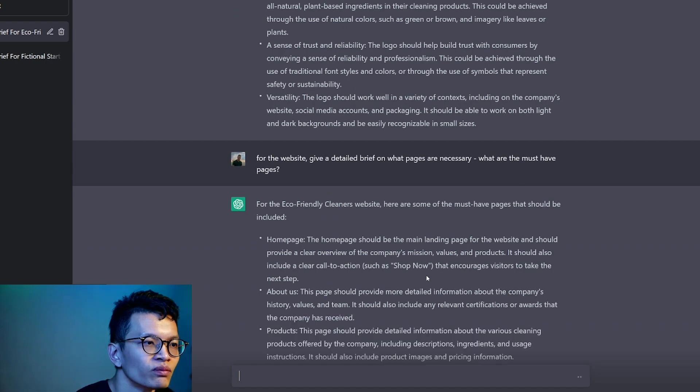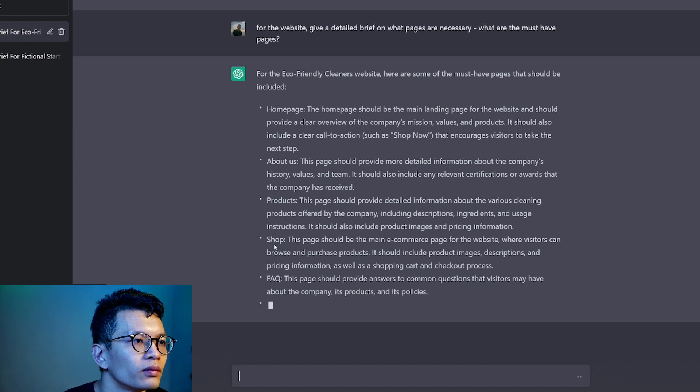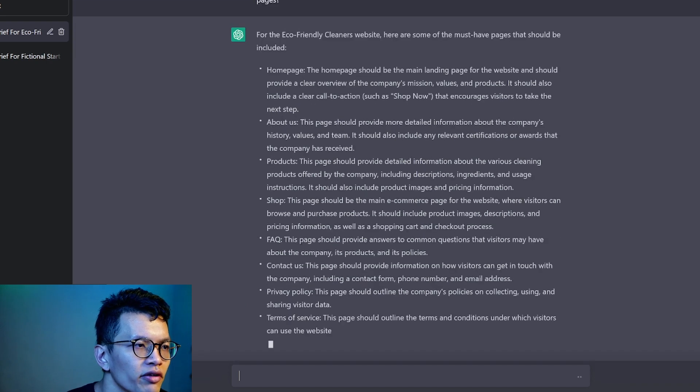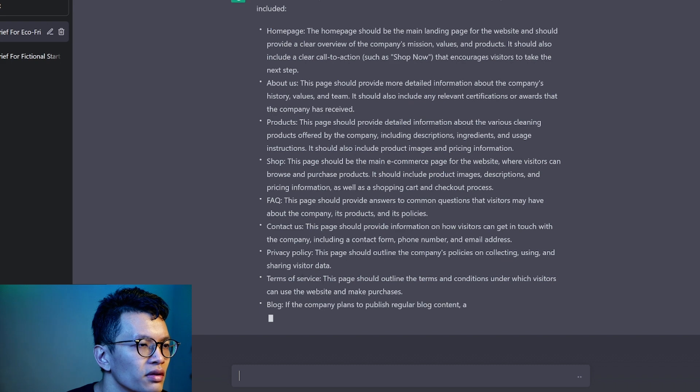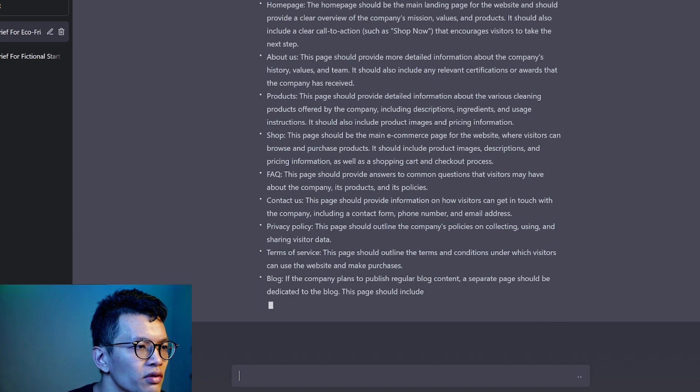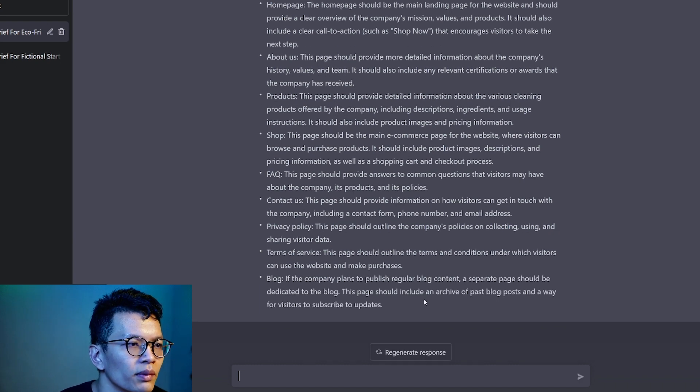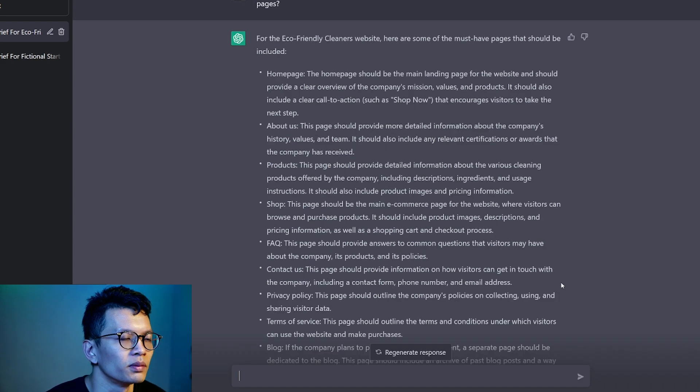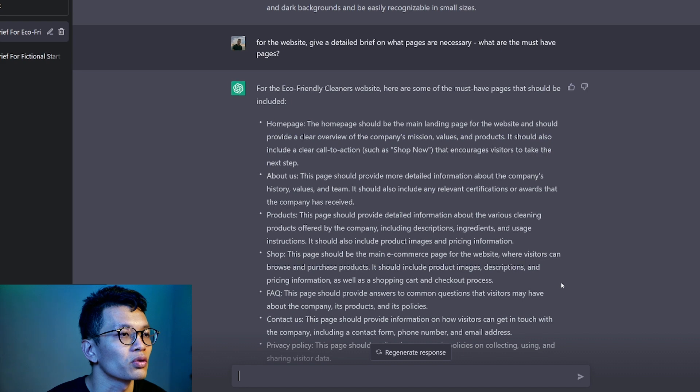Homepage, about us, product, shop, FAQ, contact us, privacy policy, terms of service, blog. If the company wants to have a separate page, should be okay. This is quite, yeah, it is quite good.